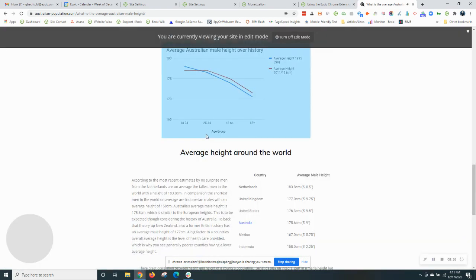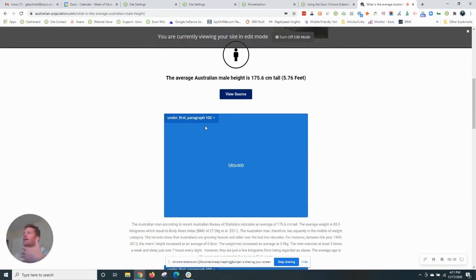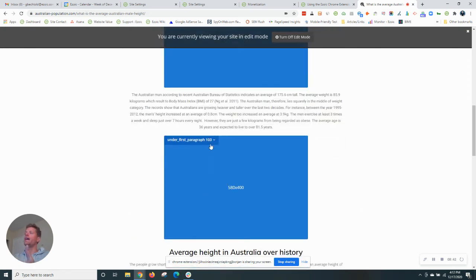We never show both of them at the same time. And that's one of the beauties of Ezoic. It will decide, hey, is this under first paragraph a better location to show an ad or is this position?